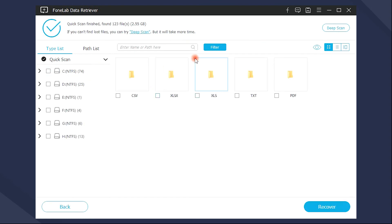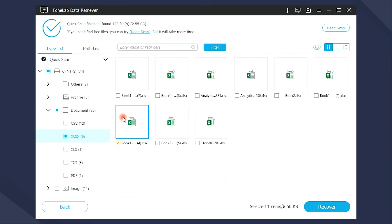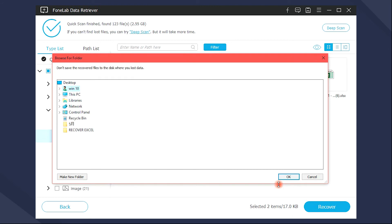You can use Filter and Search feature to access what you want quicker. Finally, check the items and click Recover. You can select the location to save the recovered Excel according to your needs.